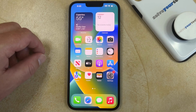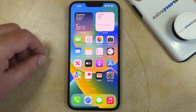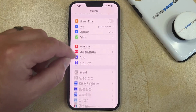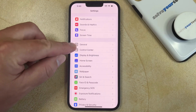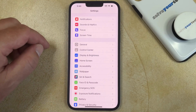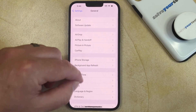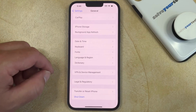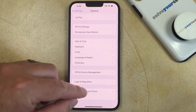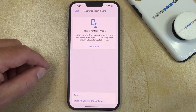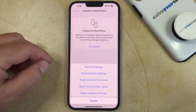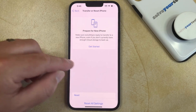So with that in mind, if you want to reset the network settings on your iPhone, you can do so by opening the Settings app, scrolling down, and choosing the General option. You can then scroll to the bottom of this menu and select Transfer or Reset iPhone. Here you're going to choose the Reset option, then Reset Network Settings.